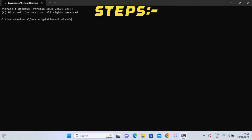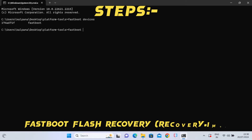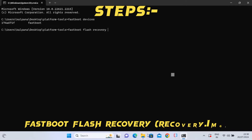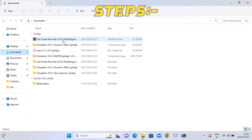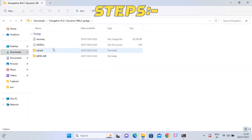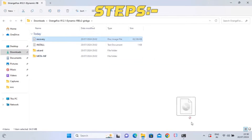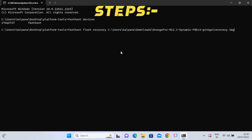Connect it with the PC. To ensure the device is connected, type fastboot devices in the command prompt window. As you can see, the device is connected with the computer. Now go ahead to install the custom recovery on the device. To flash custom recovery, type fastboot flash recovery, then go to the directory where you extracted the recovery zip, find the recovery image, drag and drop it on the CMD, and hit enter to flash custom recovery on the device.